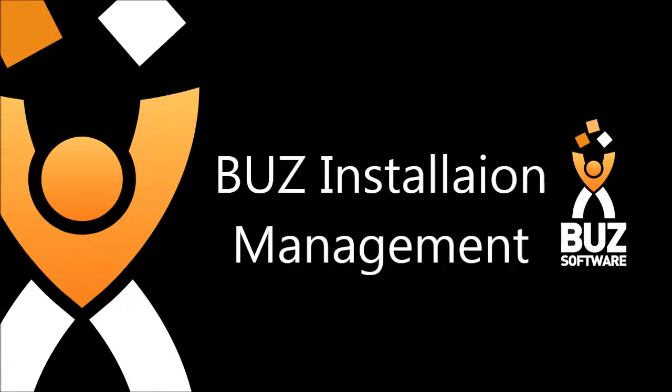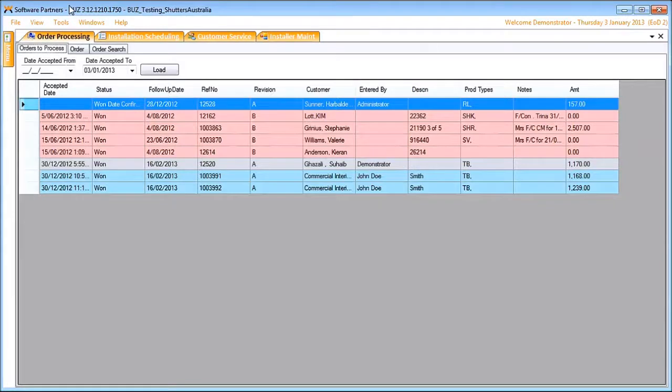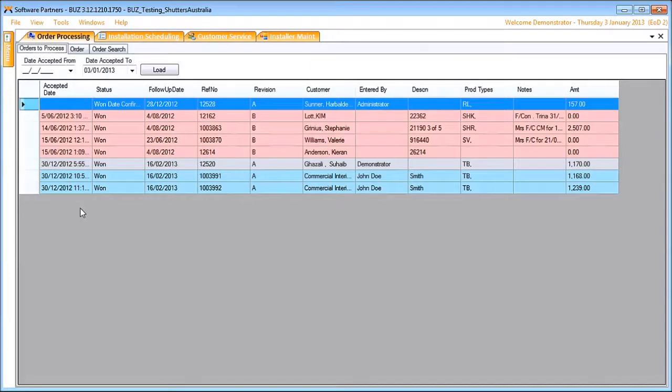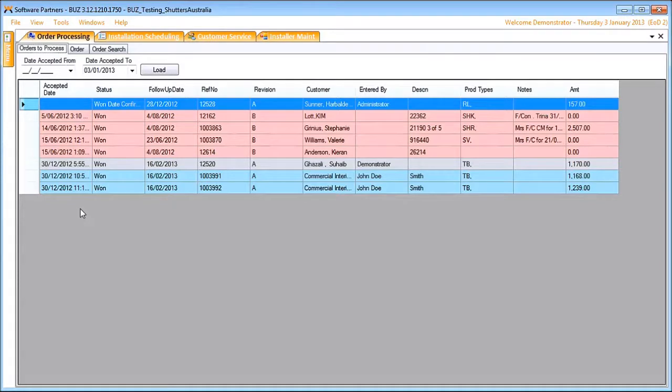Welcome to Buzz installation management. The process begins in order processing. When the order is processed, we go out to the system and see whether there is an installer available for the requested date. If there isn't, an alternative date is suggested when there is availability.